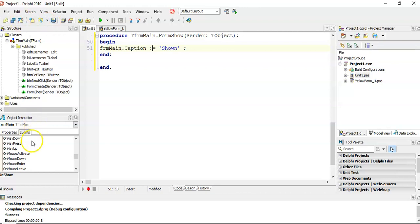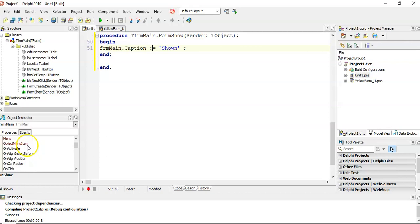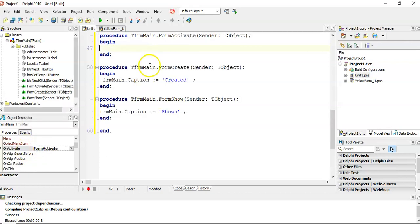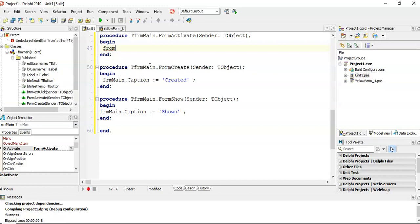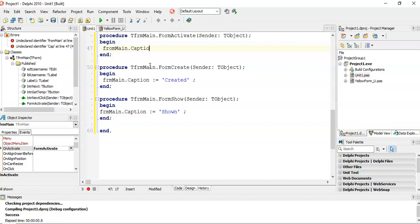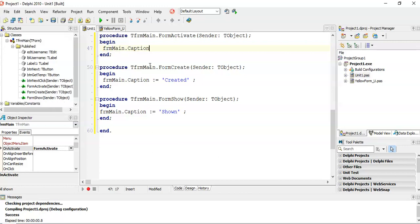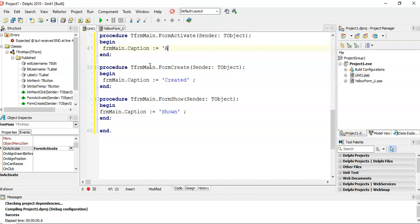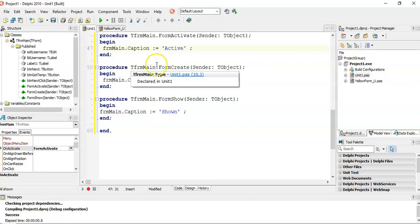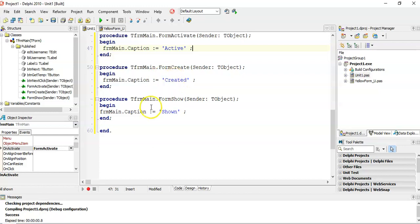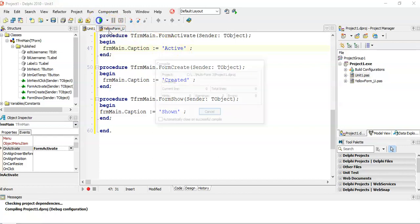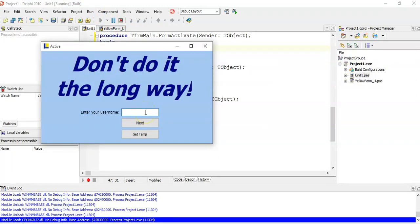Let's go to the form's event, and we're going to go to the onActivate. On this one, we're going to say formMain.caption is active. It will trigger the form, it will make it create, and then it triggers the show, it'll say show, and then it will trigger the activate, and say active. So we will only see the active part, even though it's doing all three. I'm just going to show you that it's actually doing those events in the order that I specified.